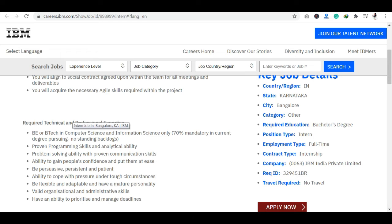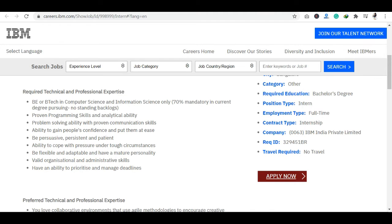If I talk about problem solving ability and other requirements, such as how you have communication skills, administrative skills, organizational skills, all those things happen when you apply for job or internship. So that is mandatory and that is also required.